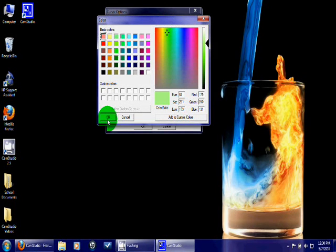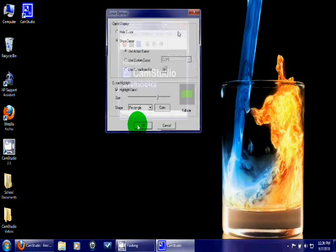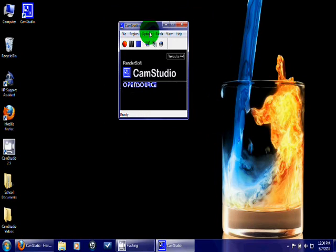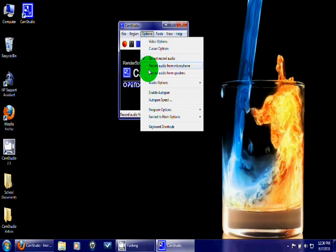For the audio function, I always just recommend probably recording from your microphone. For me right now, I'm recording from my Bluetooth headset, which I have connected up to my computer.